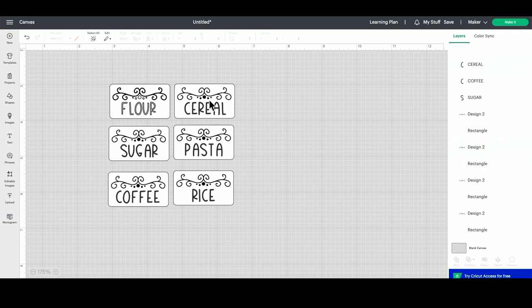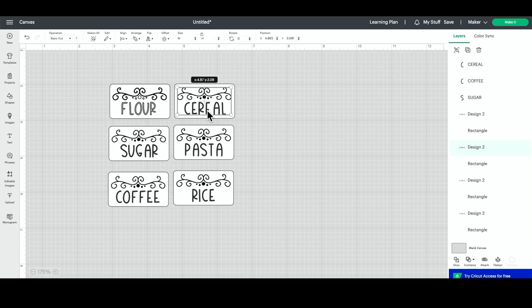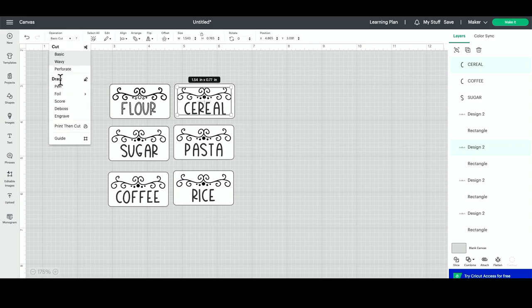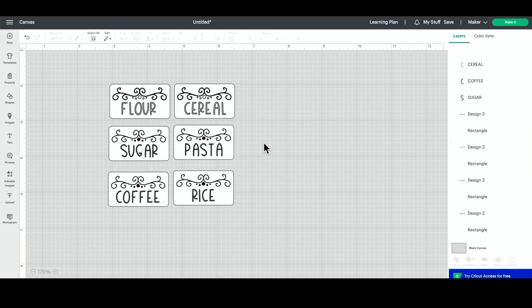I'm going to go ahead and change the rest of these so that they will draw as well. So to select just this layer, I've selected it, I have Shift held in, and then I'm going to select the word cereal. This rectangle right here is not currently selected. That's exactly what I wanted. So let's go ahead and change this to pen, and we're going to do this for the rest of them as well.